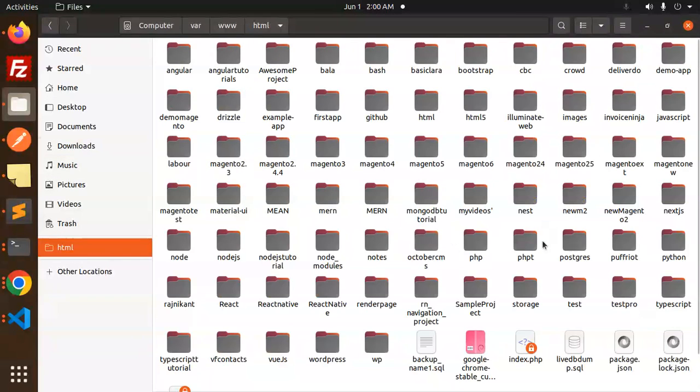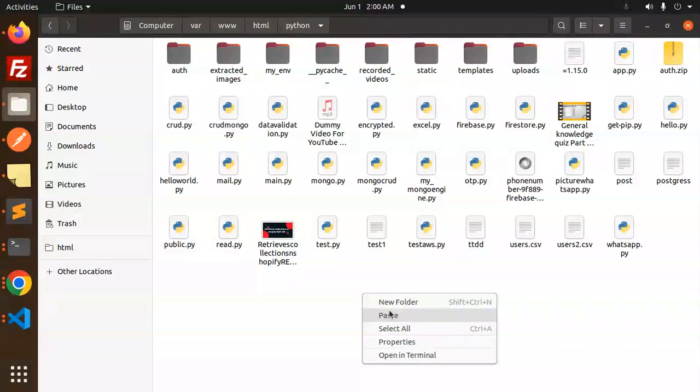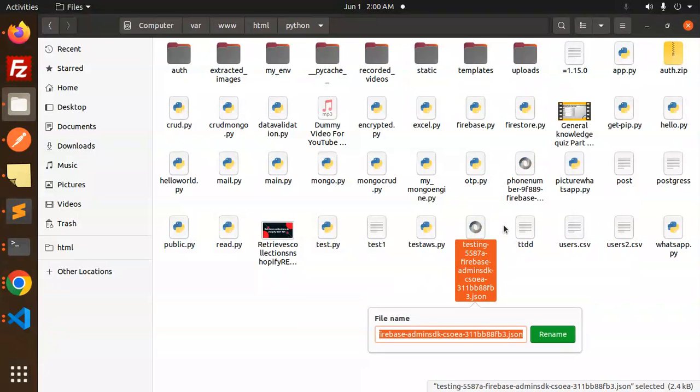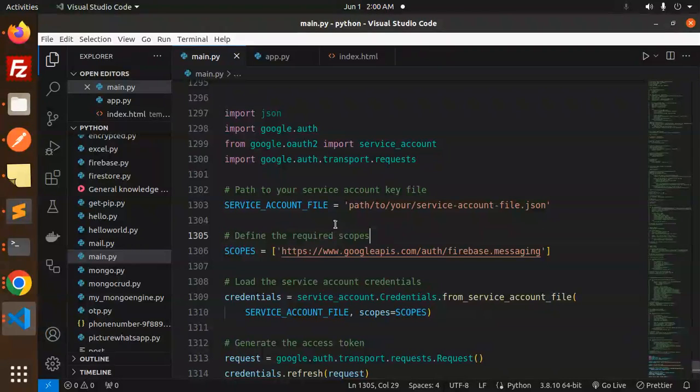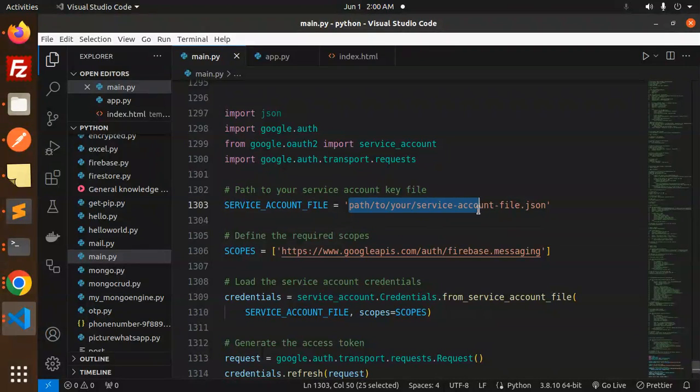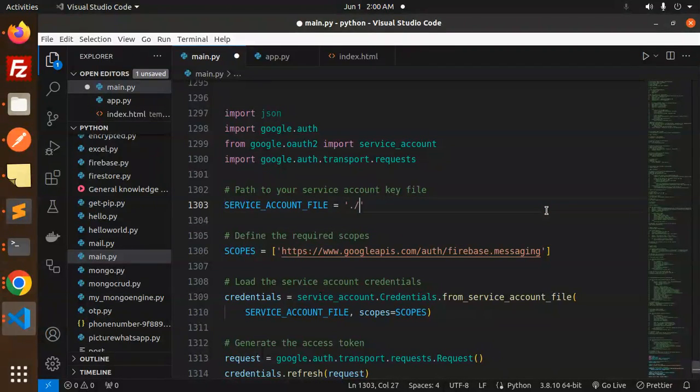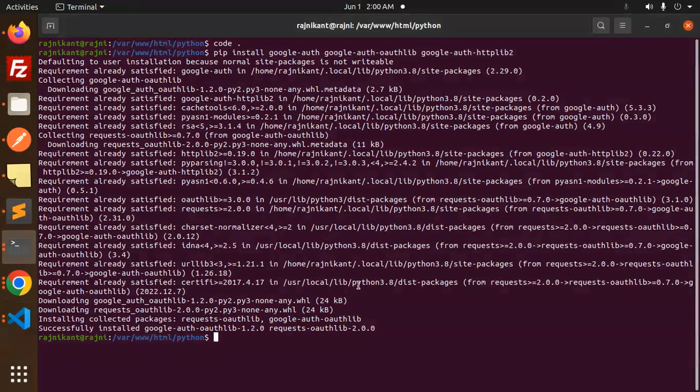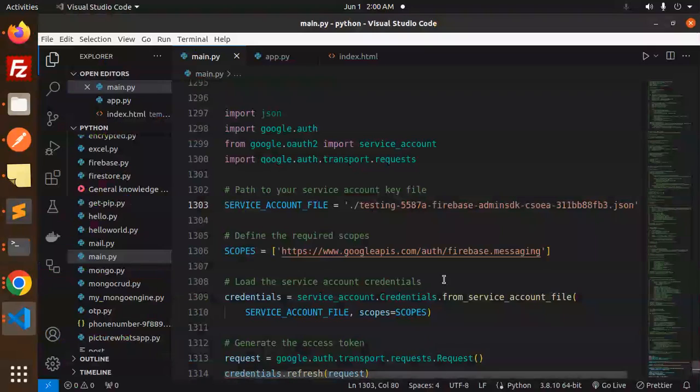Let's go to the Python file, paste this code, and let me rename this. Copy and paste. I just need the path of that JSON file to generate this account. Okay, this is done. Let's generate the access token. So Python 3, and here we go